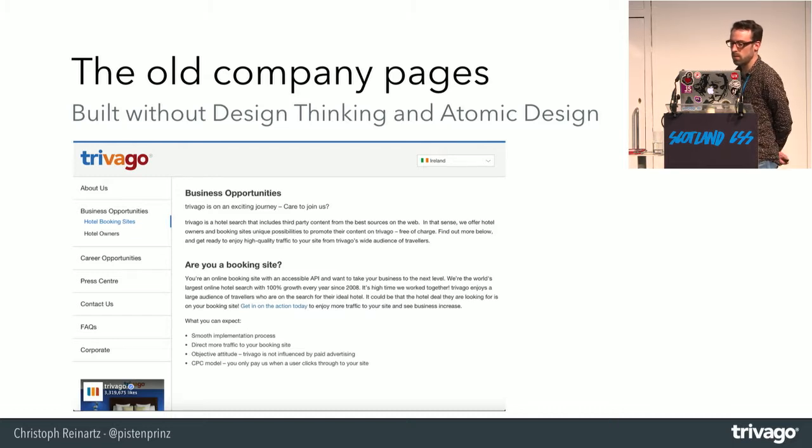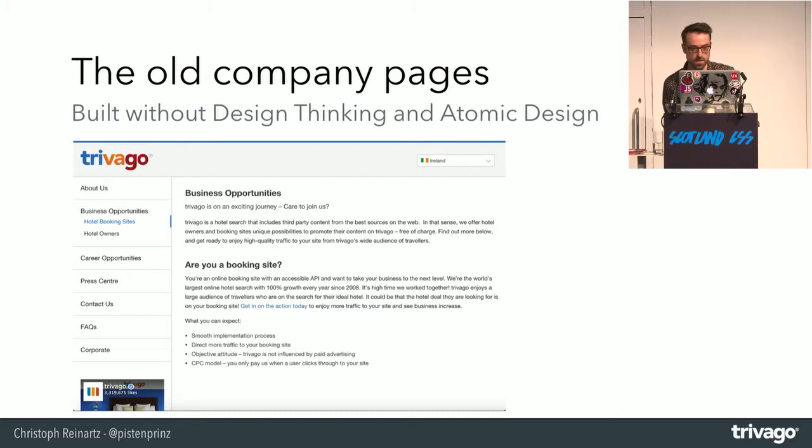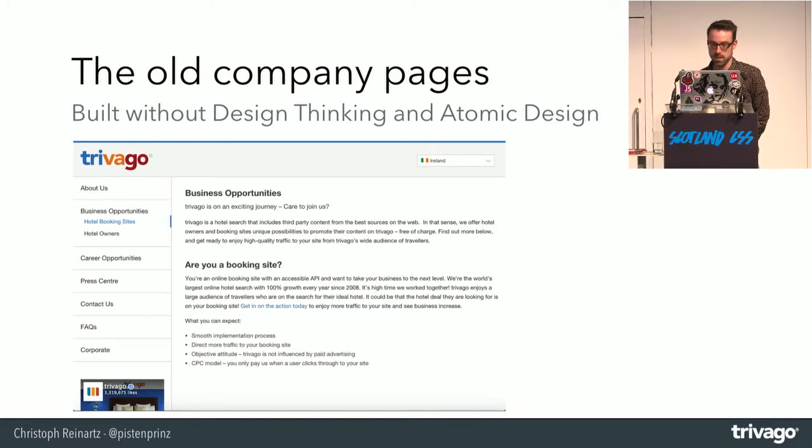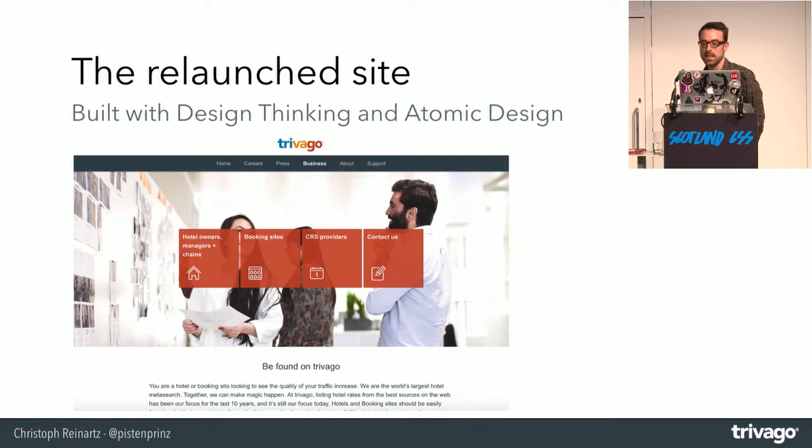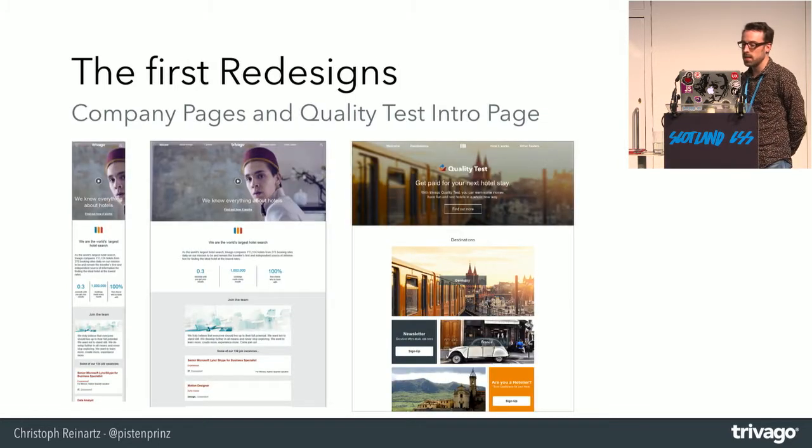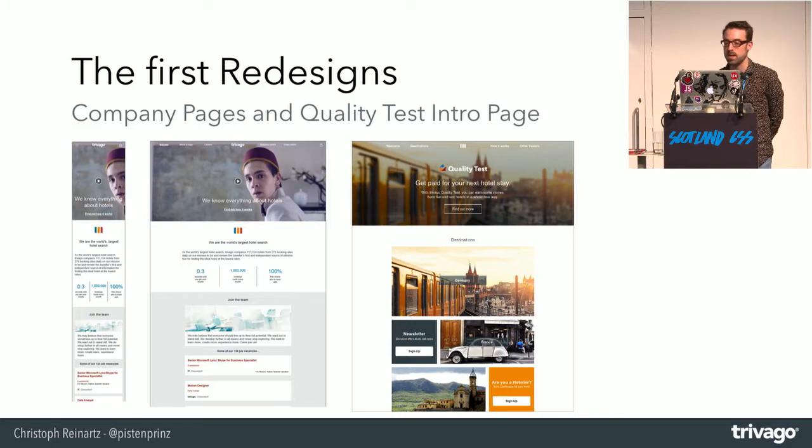This was our company pages before we relaunched them. It was a horrible mixture of bootstrap one, two, three, and whatever. It was basically developed with copy and paste development. We relaunched it upon the design system we had created and started also to relaunch some other side applications.